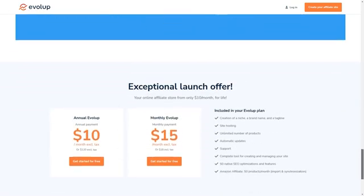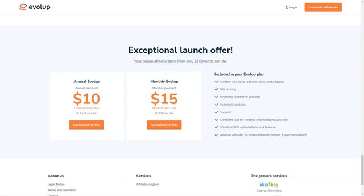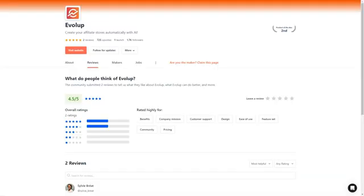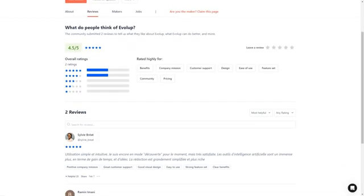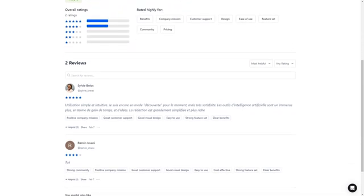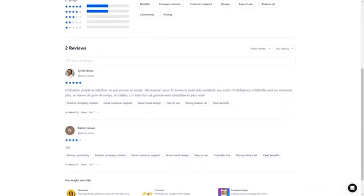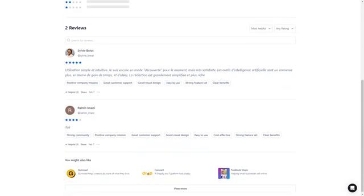So there you have it. If you're looking for an all-in-one solution for creating and managing your affiliate stores, look no further than Evelop. With its advanced AI technology, comprehensive hosting and support, and unbeatable offer of $10 a month, it's the perfect tool for anyone who wants to start earning commissions and building their affiliate empire. So don't wait, sign up for the 7-day free trial today and see for yourself what Evelop can do.